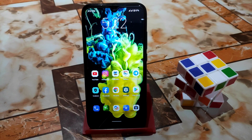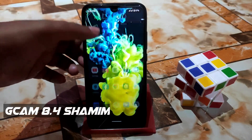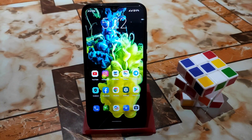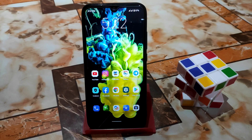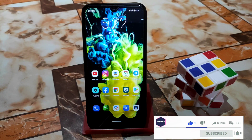Welcome back with another video. In this video I am going to review the latest Google Camera, which is for all Android devices, and I am going to show you this GCam on my Redmi 7. You guys can try this GCam on any other Android device — Android 11, Android 10, Android 12, Android 9 — whatever you have, you can use this GCam, no problem.